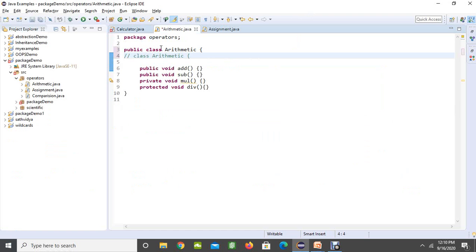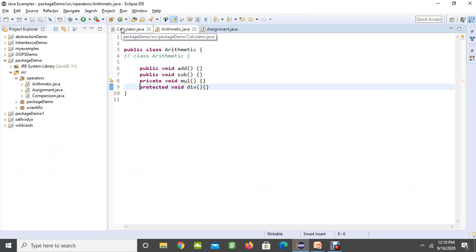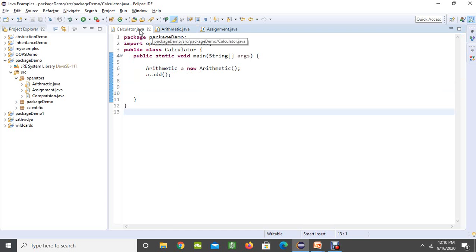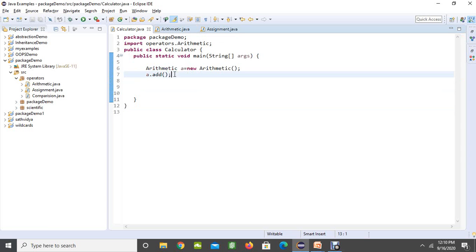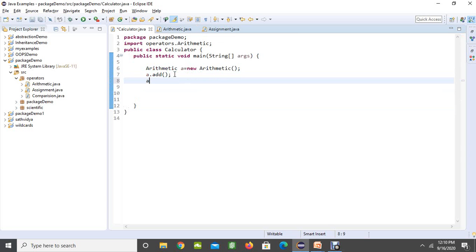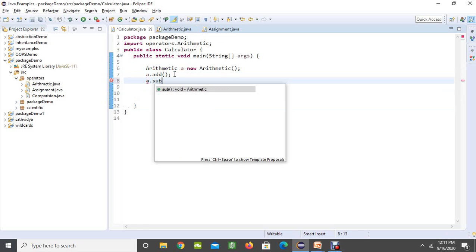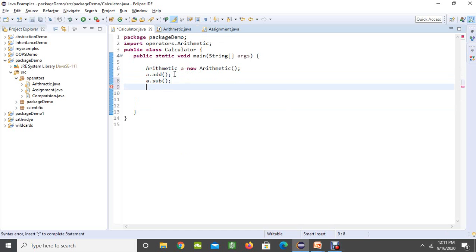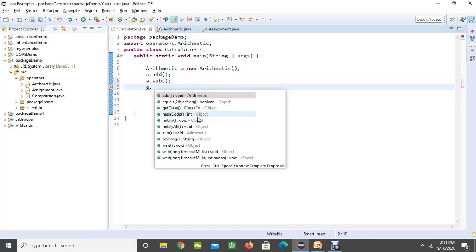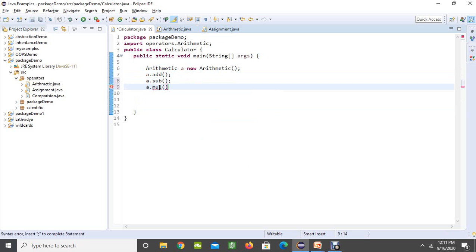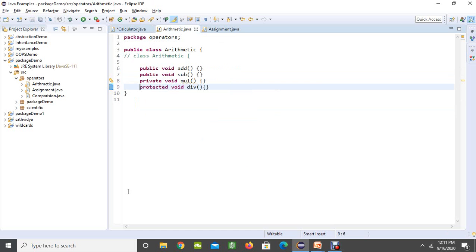For example, in the arithmetic class I have created methods: two with public, one with private and one with protected. Saving this and going to the calculator class, which is in a different package — when I create an object of the arithmetic class, since add is a public method it is allowed here. Sub is also accepted since it is a public method. When I try to add mul, you cannot see it in the pop-up window, and if you try to use it, it says it is not allowed because the mul method is private.